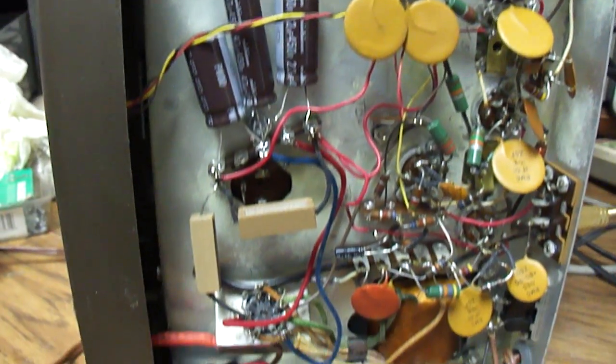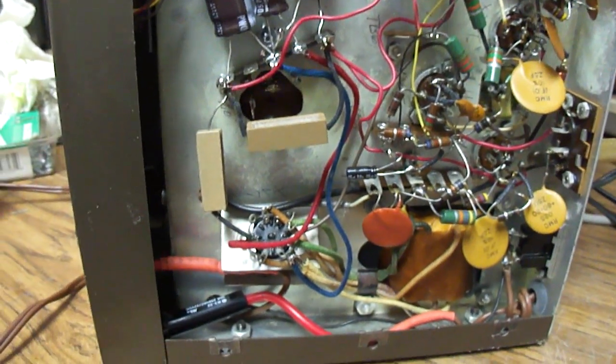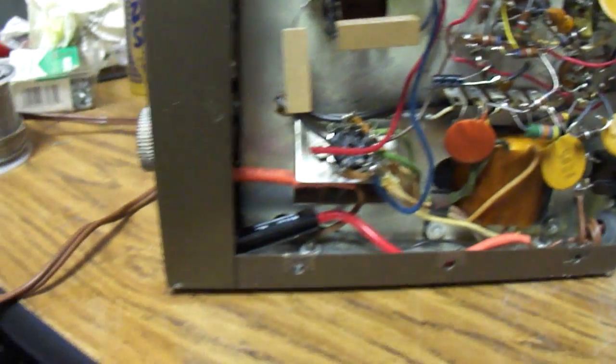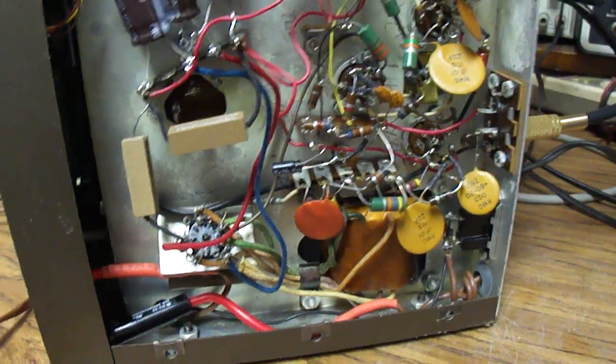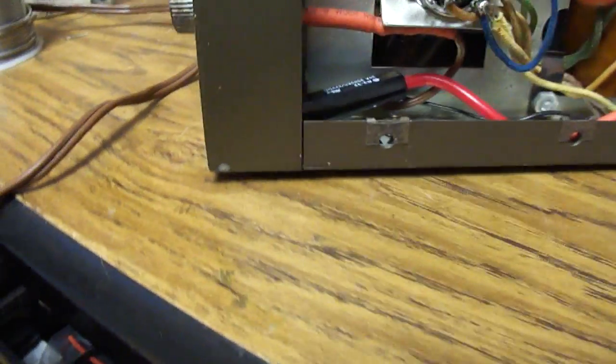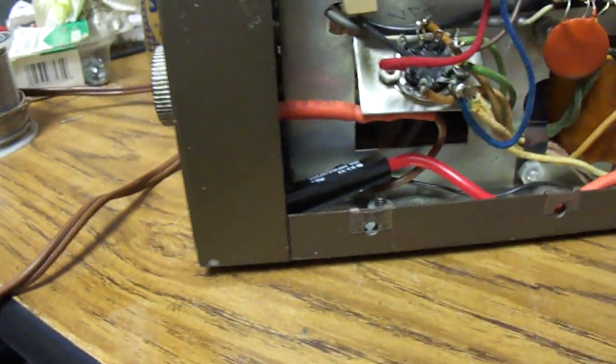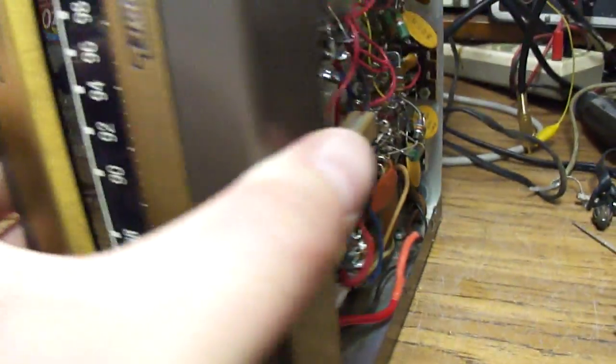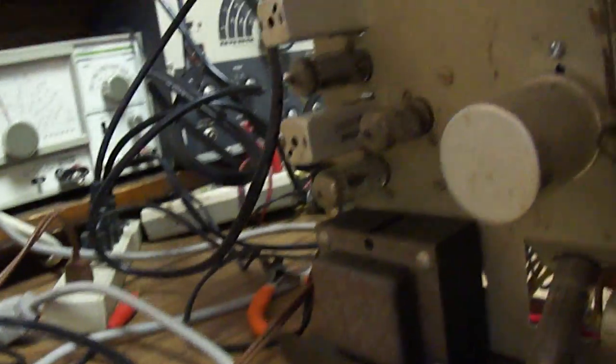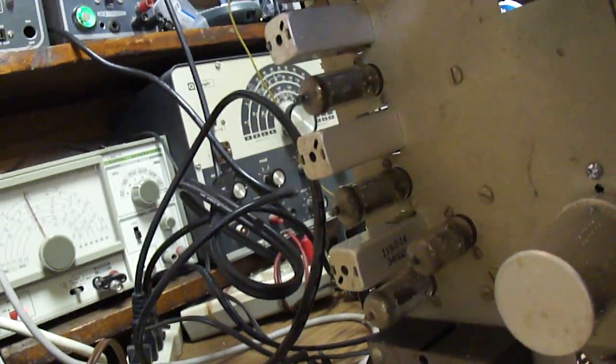So I put the new capacitors in it and it seems to work good. I put a fuse in the power line as well. I'll turn it on here and we can see how it works.